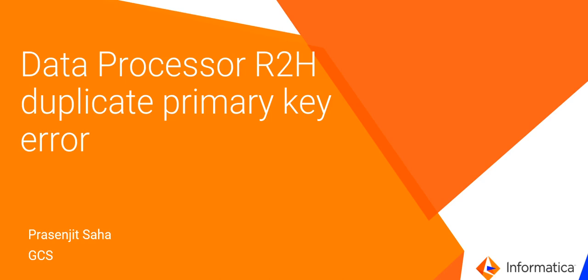Hi, this is Prasenjith from Informatica. Today I'm going to discuss a common data processor error while converting relational to hierarchical data: the duplicate primary key issue.